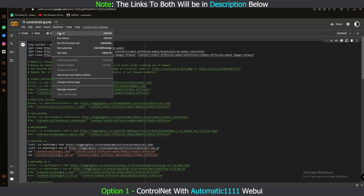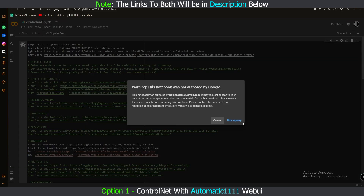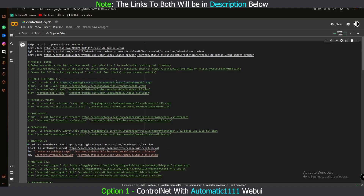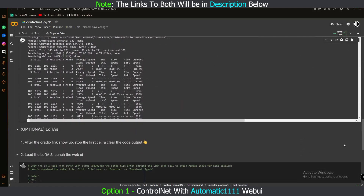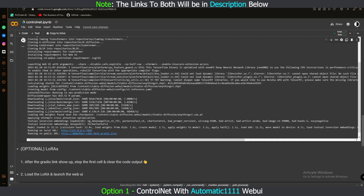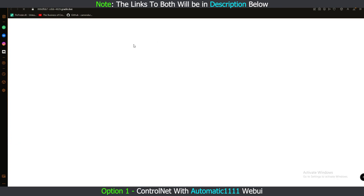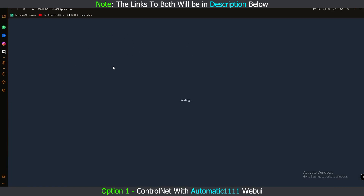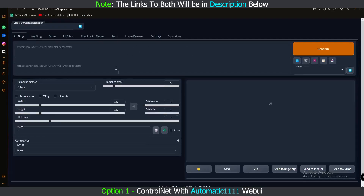After removing the hashtags, go to Runtime and click 'Run All.' After that, click 'Run Anyway.' It will take some time, so have patience. After loading, scroll to the bottom of the page and you'll see two links — one running on a local URL and one on a public URL. Click on the public URL and you're good to go with Automatic1111.